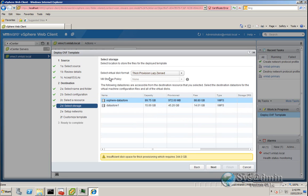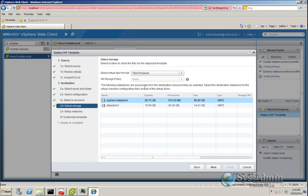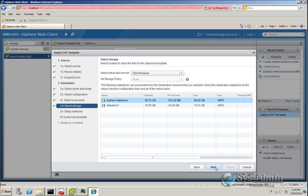Now you have some options for the disk format. You can have thick provision lazy zeroed, thick provision eager zeroed, or thin provisioned. I'm going to select thin provisioned. And my datastore will be vSphere Datastore — I've got 98 gig available there. It's VMFS, iSCSI at the moment in the lab. I'll click Next.